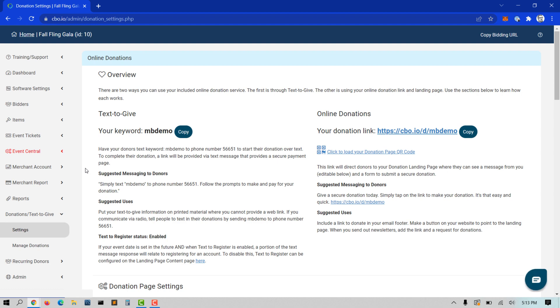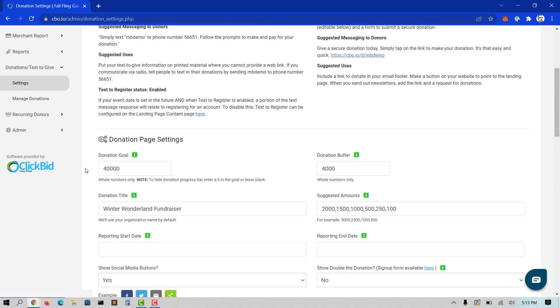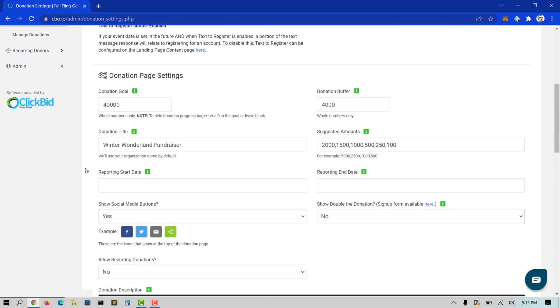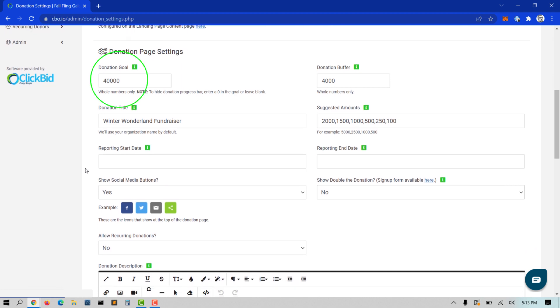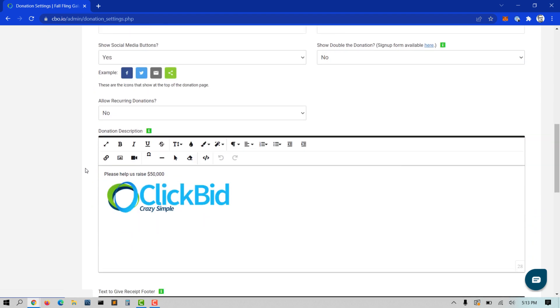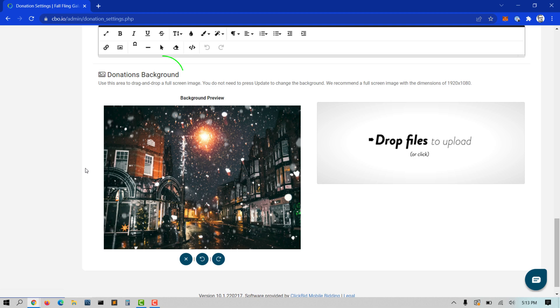There are several settings you can change, including the addition of a donation goal that will show a progress bar toward that goal, using suggested amounts to show buttons for donations, showing or hiding social media buttons, and choosing a background image.